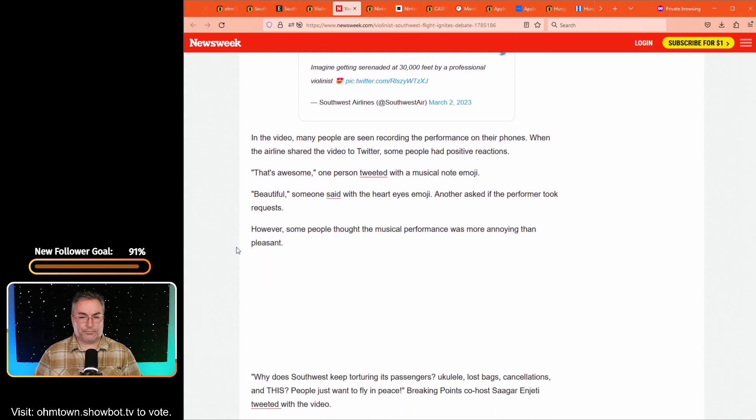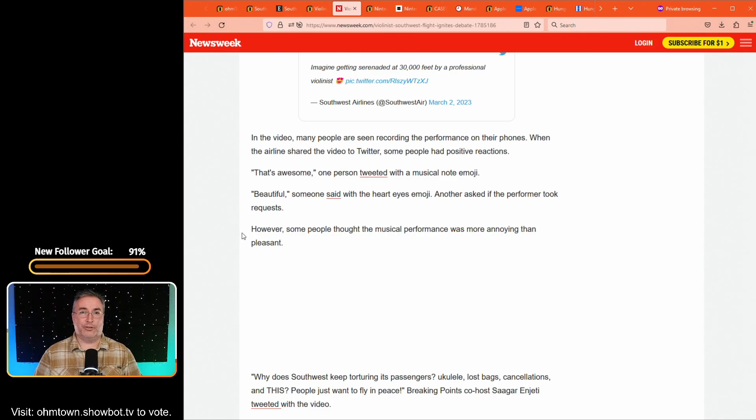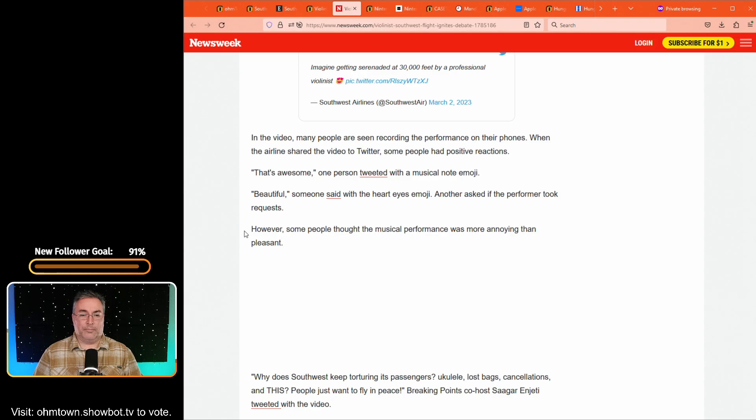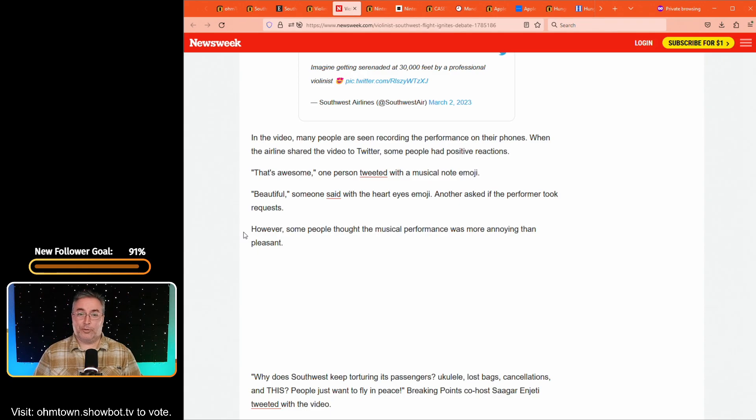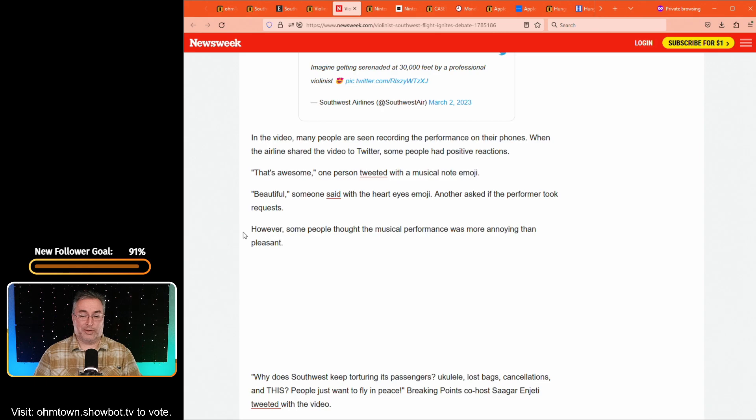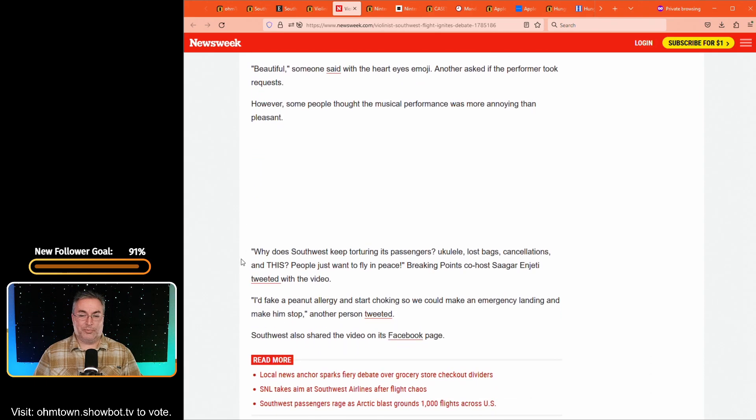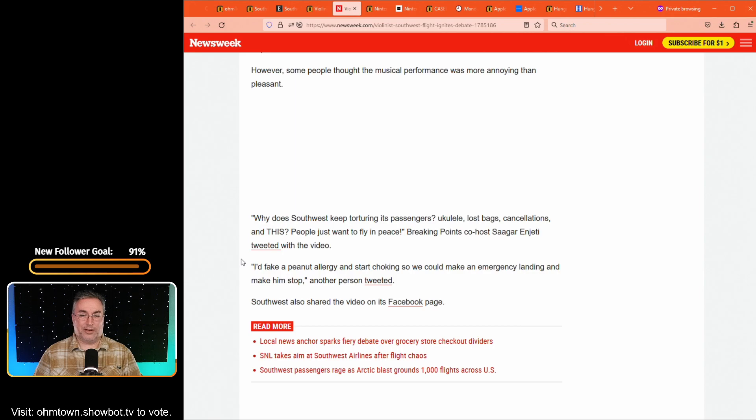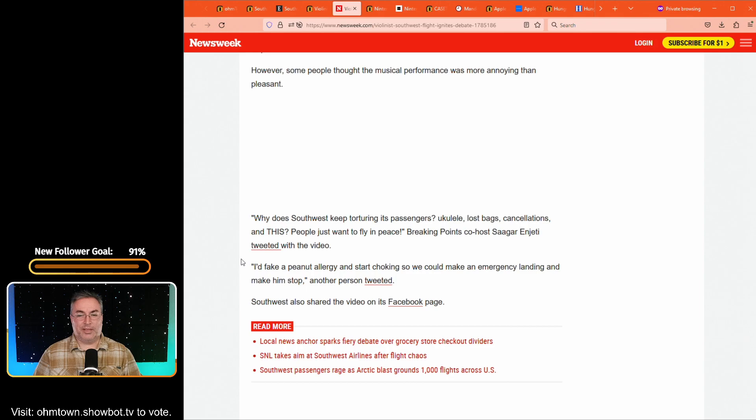I haven't watched the video. I have no problem with a violin concerto, depending on the quality they're in. Right. If it was violin lessons, I would probably try and open a window and throw myself out of the plane at 30,000 feet, or request a different flight. So it says, why does Southwest keep torturing people? There's another comment. Ukulele, lost bags, cancellations, and this. People just want to fly in peace.